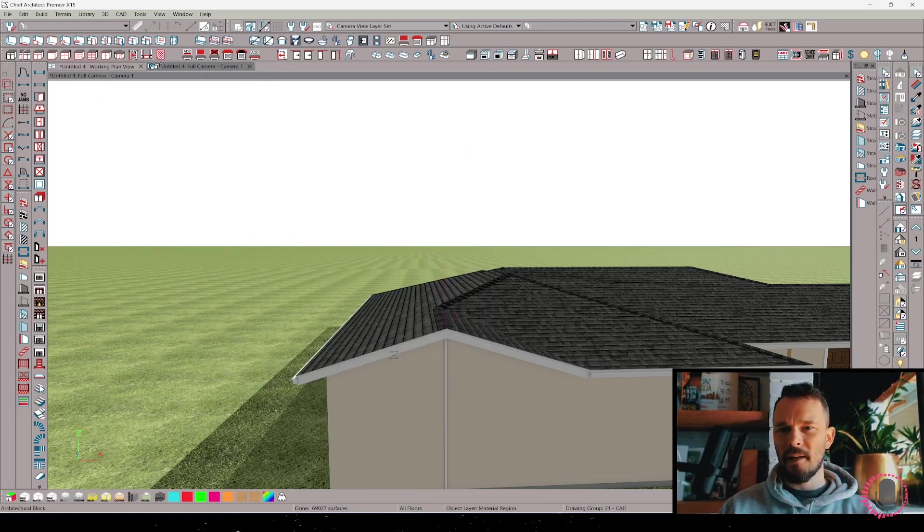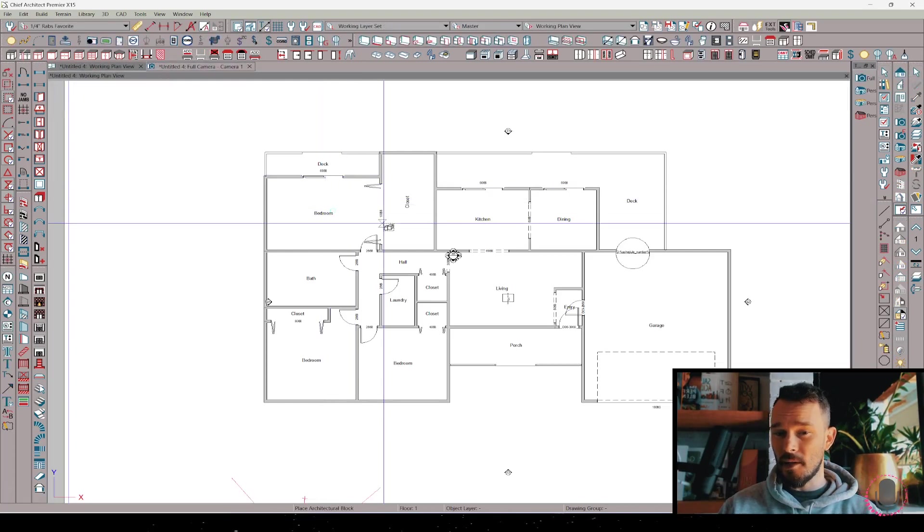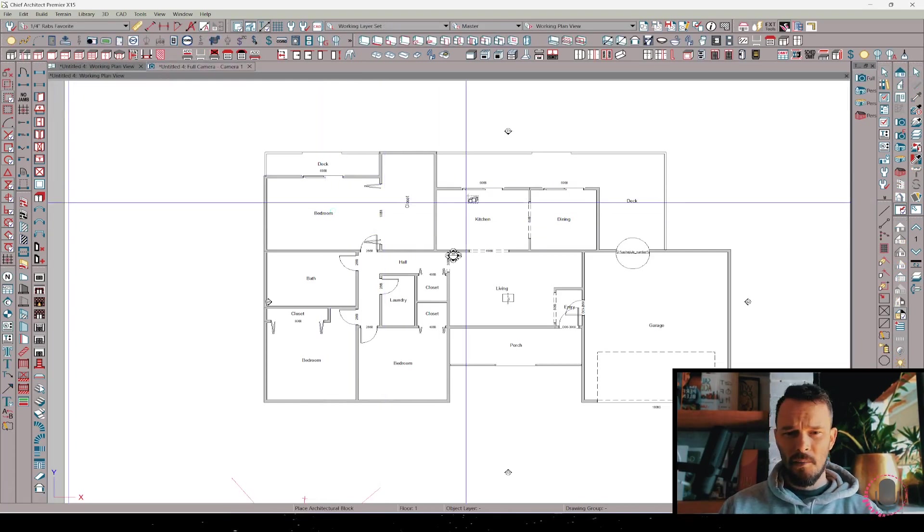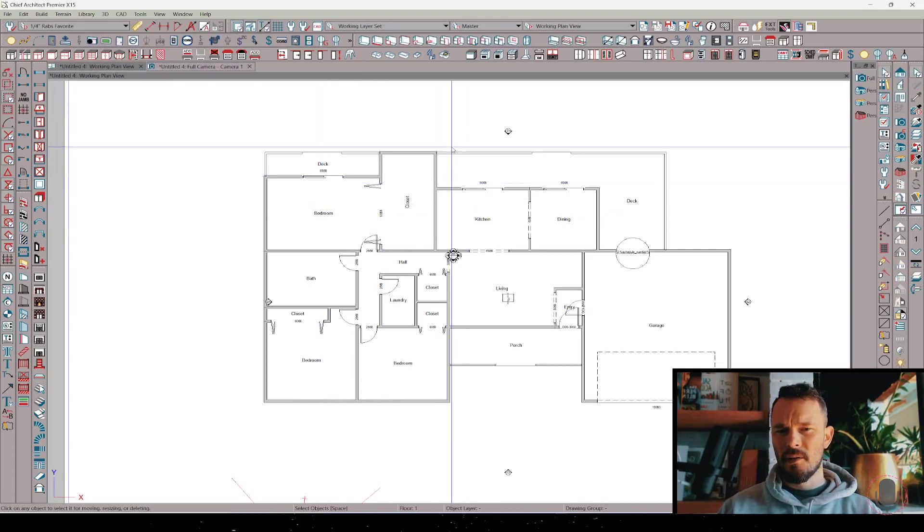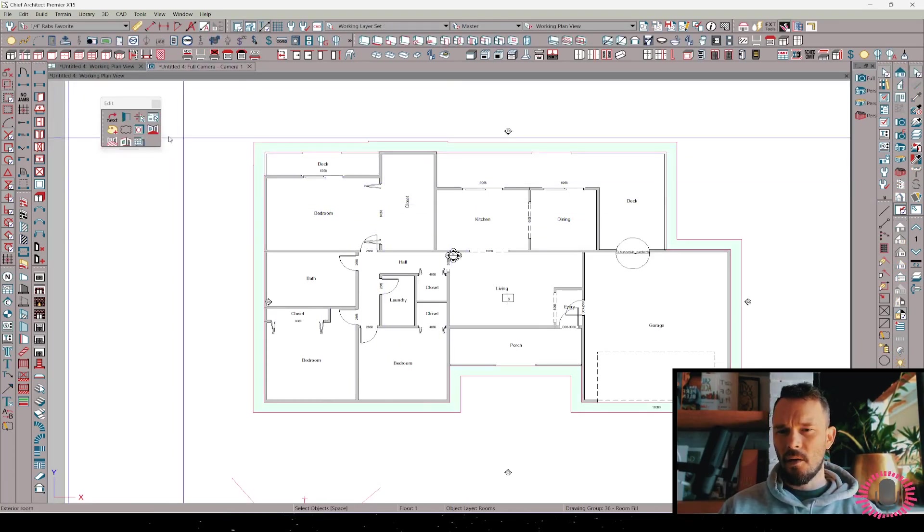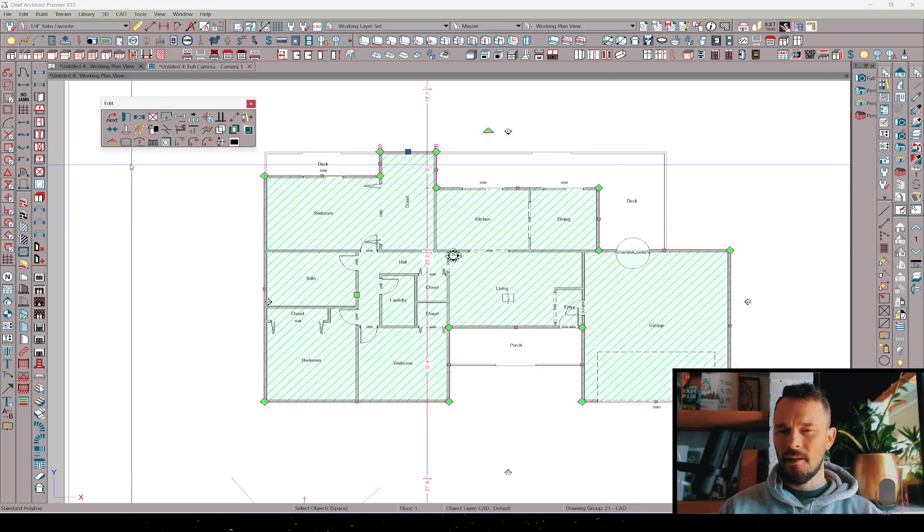Now I'm going to get back into plan view. You notice I just deleted that batten, I'm not going to use it again. I'm going to get back into plan view, select my exterior room, make that living area polyline.